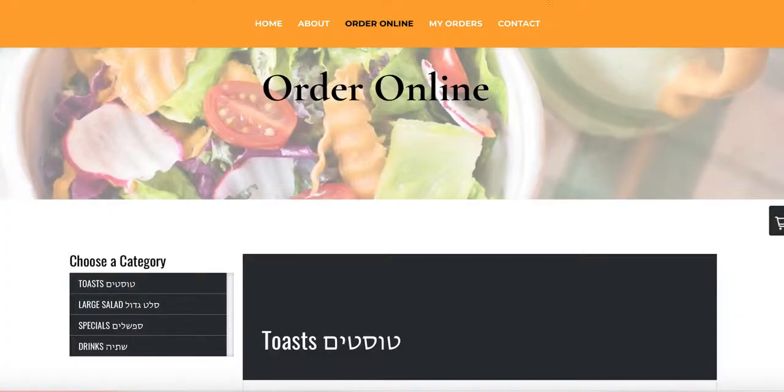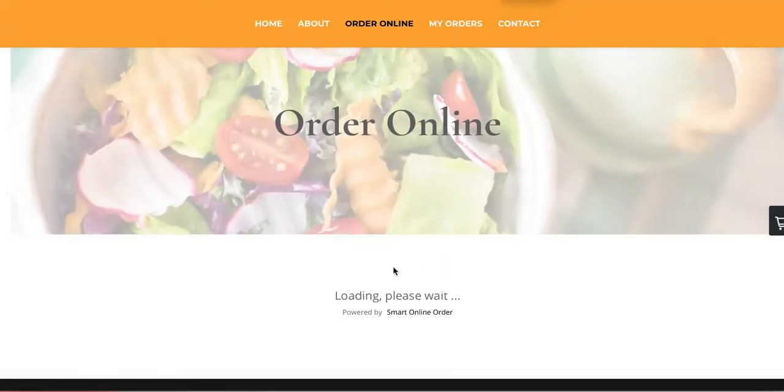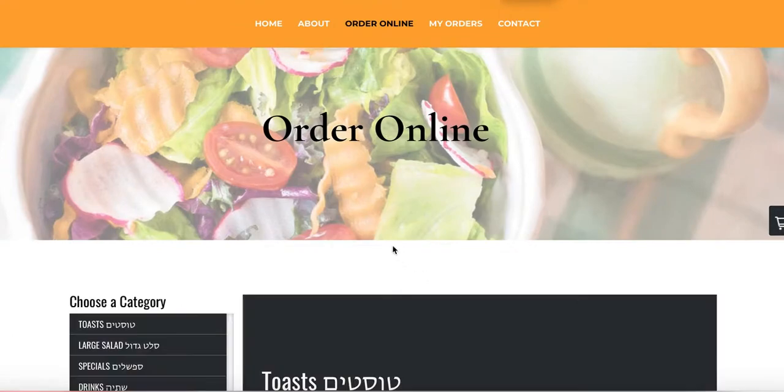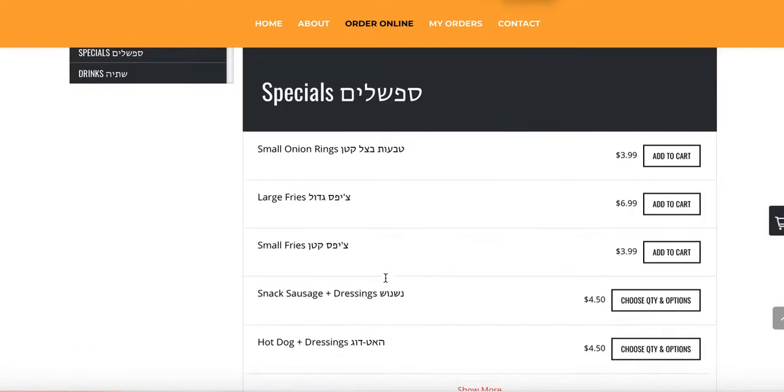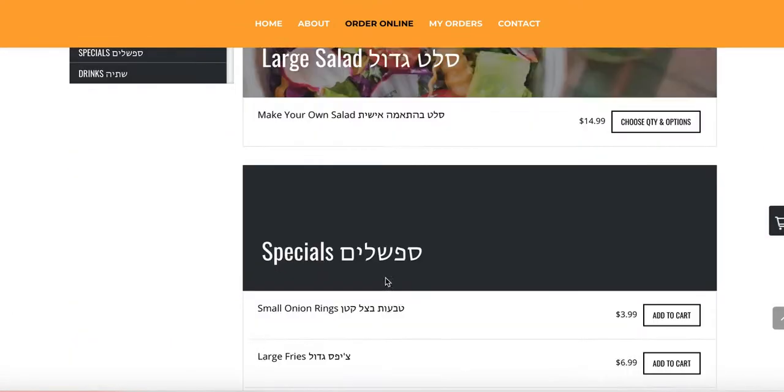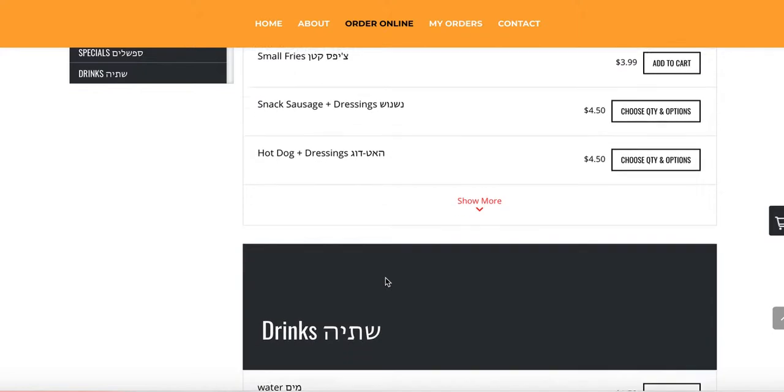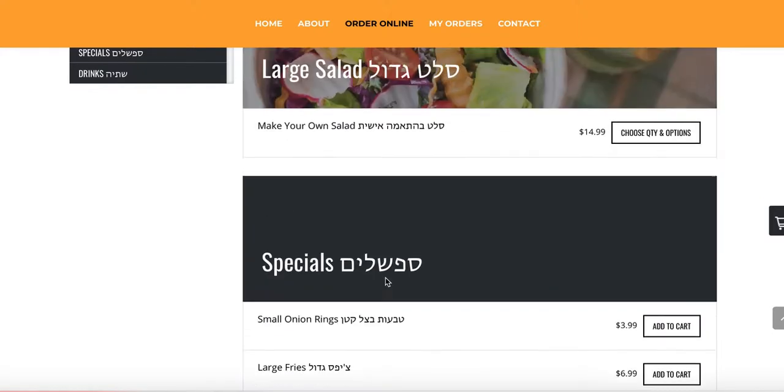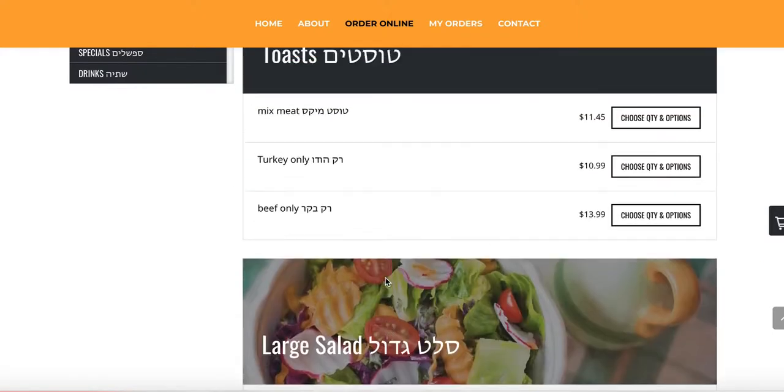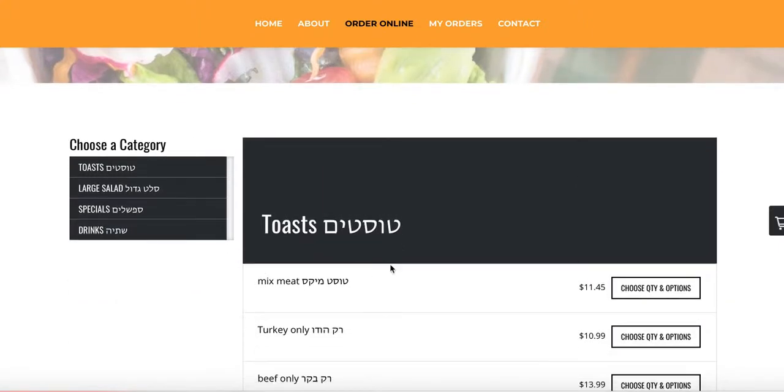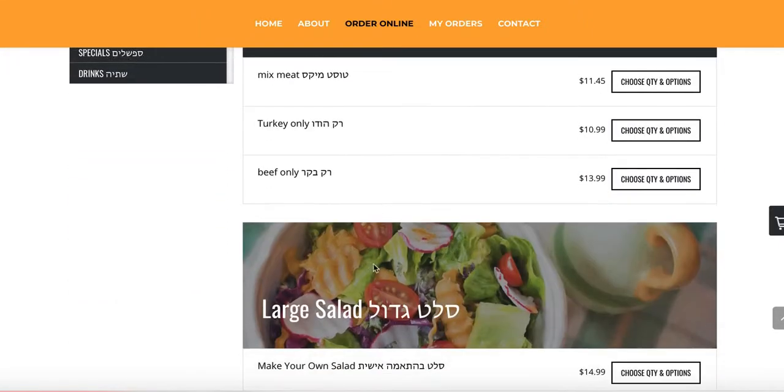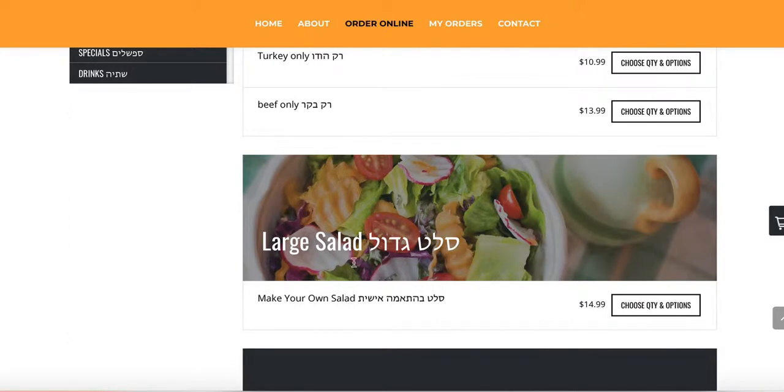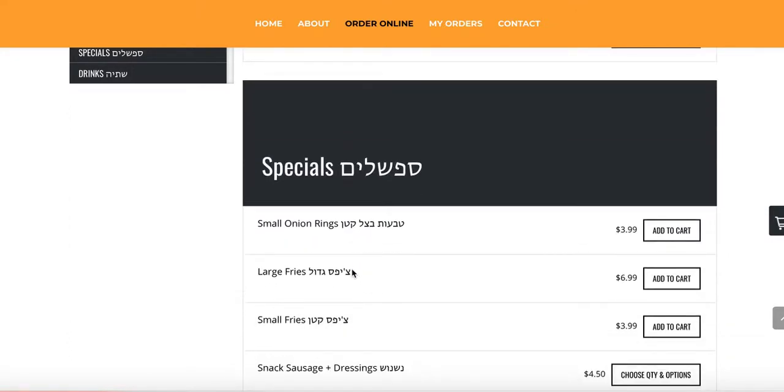I'm going to refresh the page now. And then let's see where the panino salad is. It looks like they have a panino salad, but they didn't put it inside a category. So make sure that your salad is inside a category for it to show up.